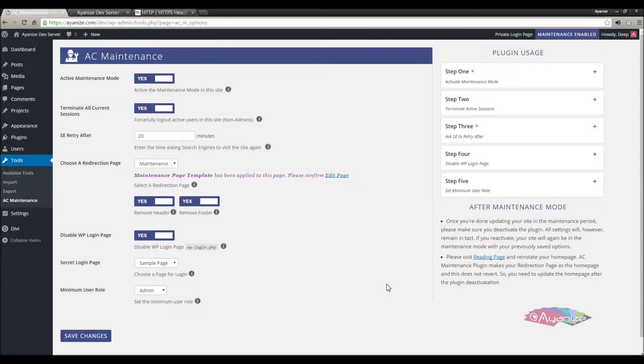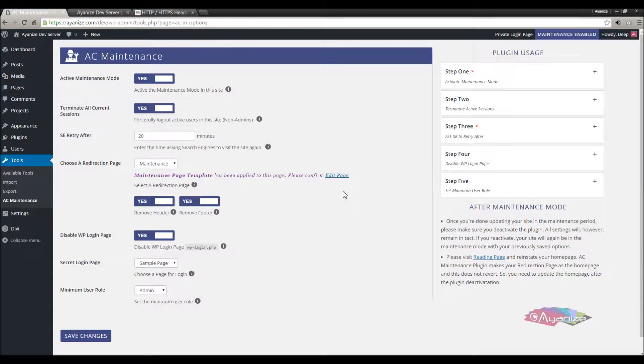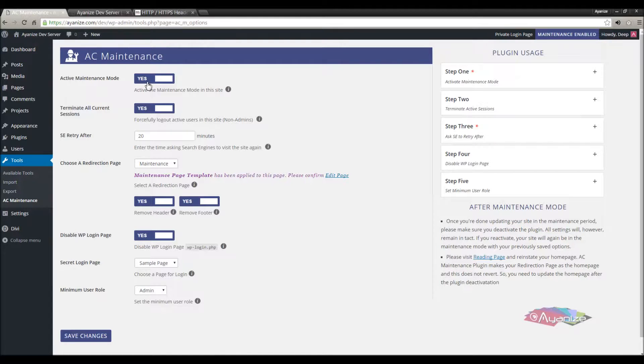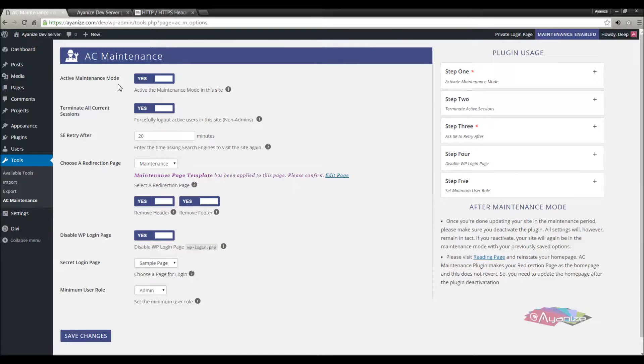So, that's all from the AC maintenance options. Now the important things. When you're done updating the site, you should deactivate the plugin. Near disabling maintenance mode won't help. It will just nullify the function and not remove the maintenance actually.